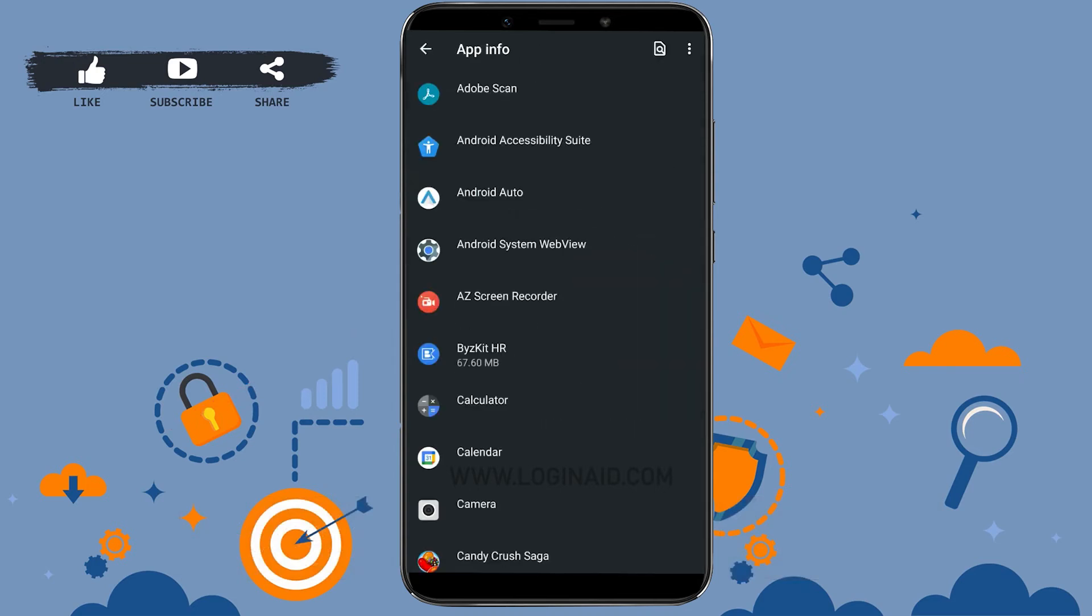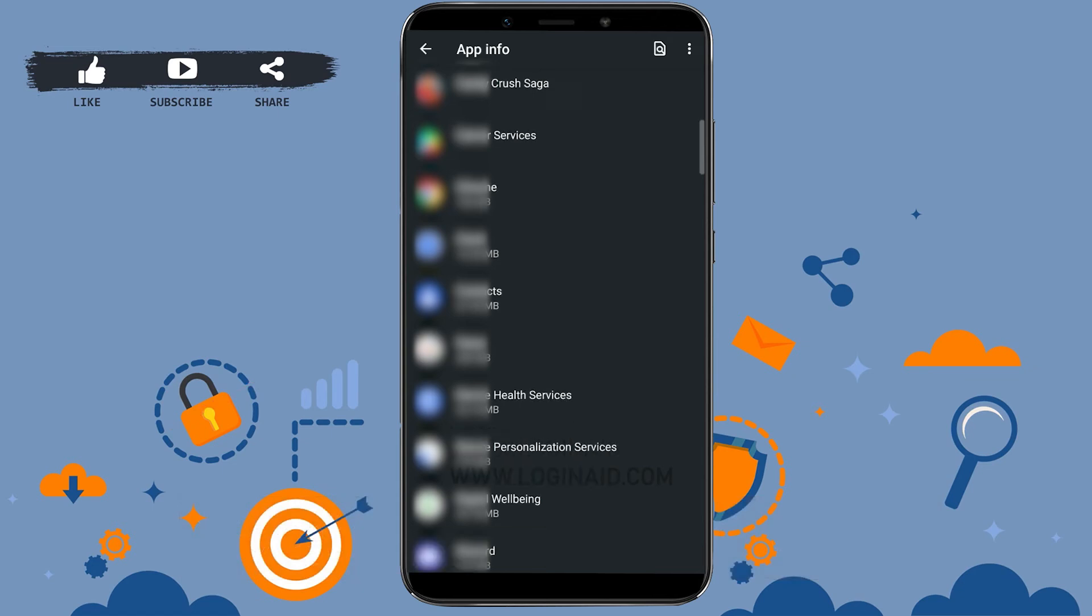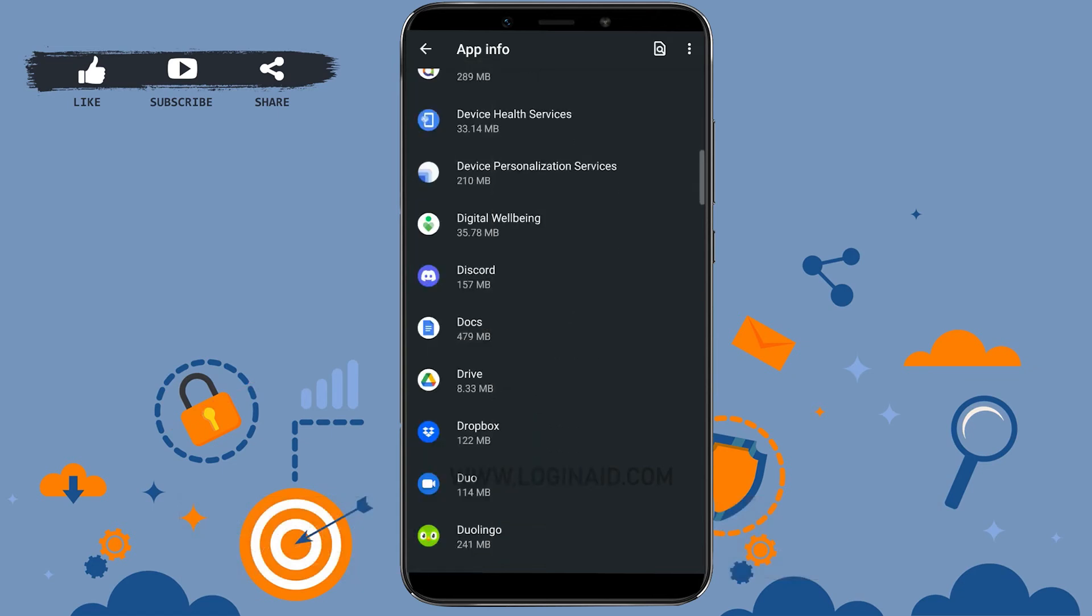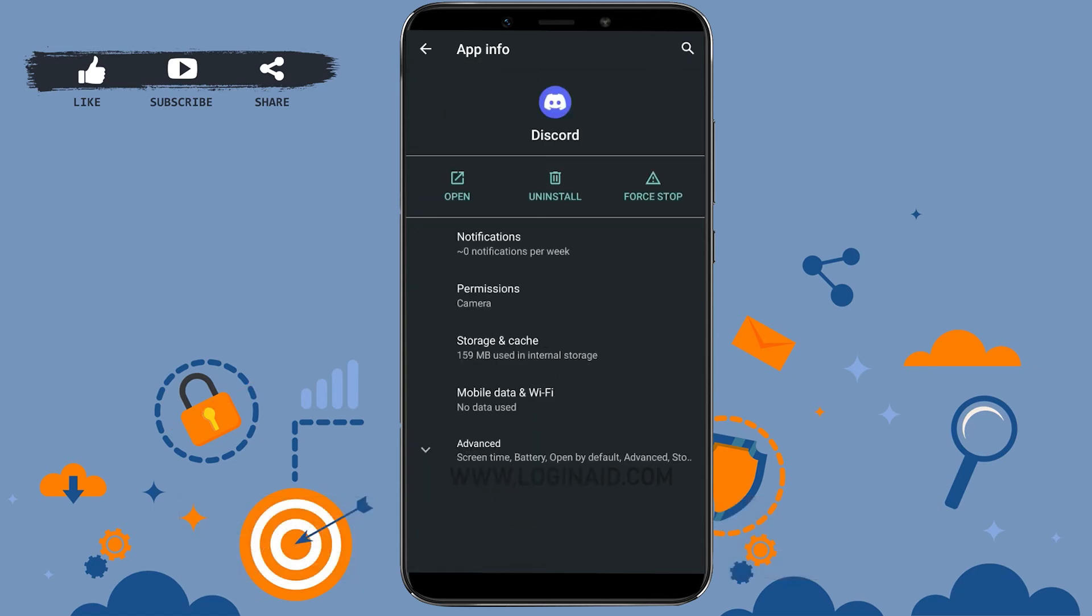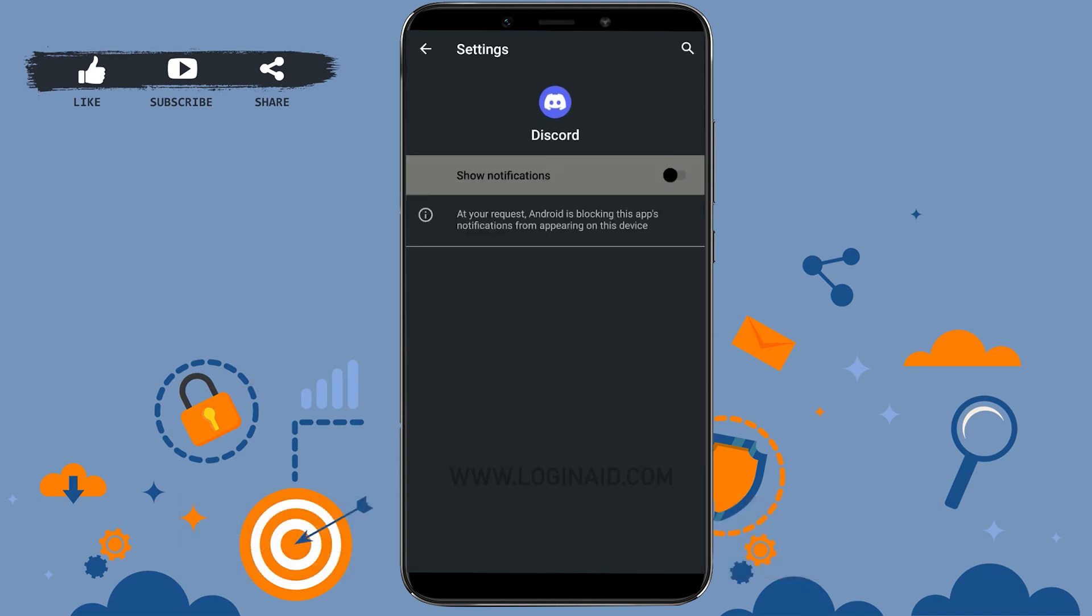Then you open all the apps on your phone, and from there you open your Discord application. Now there, inside Discord app information, you will see Notification. You tap on that. Now this will show you the Discord notification page.